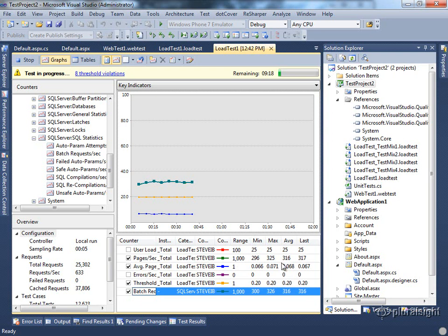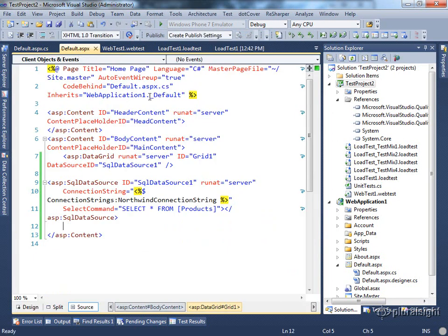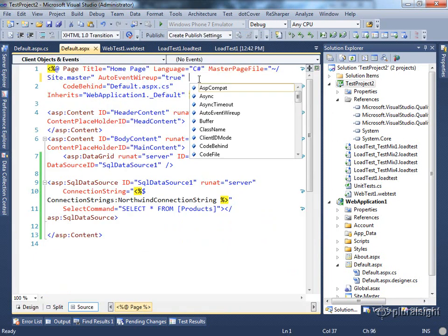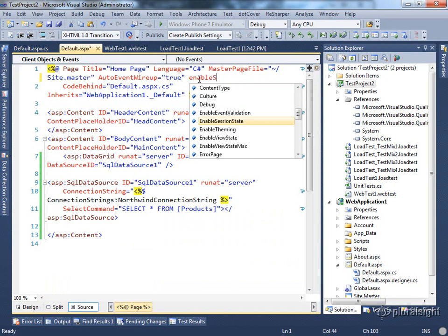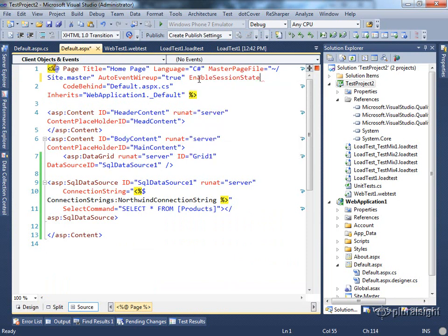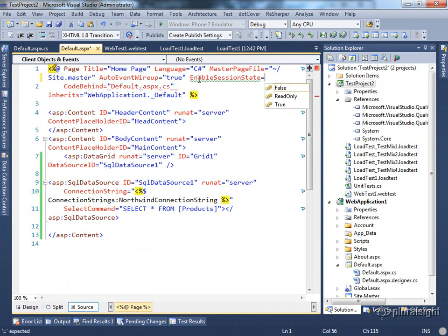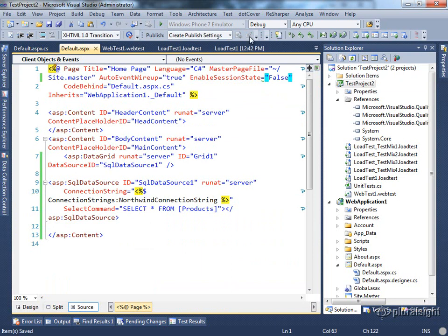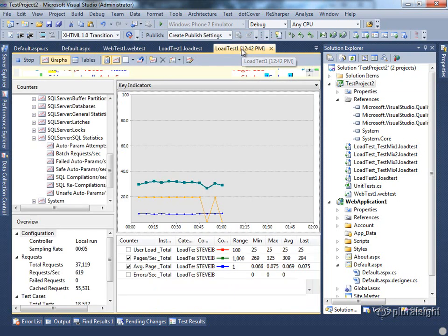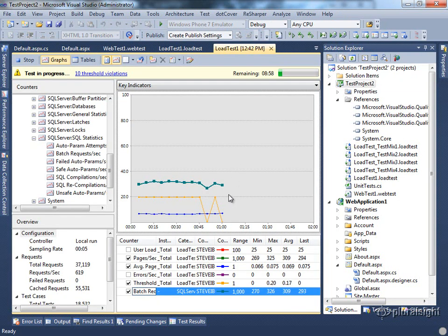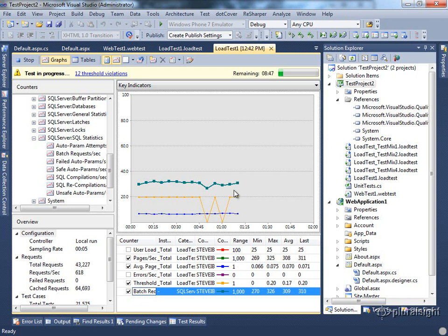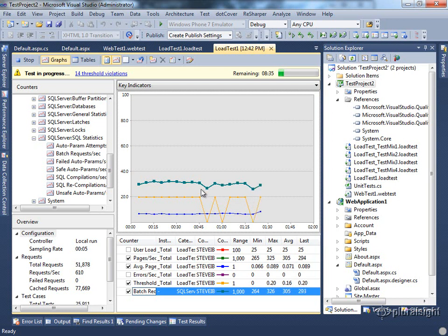We've got pages per second running about 316 and batch requests per second running about 316. These two are pretty much running together. We want to see if we can increase our page performance. The first thing we might do is change something like session state. That's one of those tweaks you can make for performance. If you turn it to false, that can give you a slight performance boost. Now we look back at our test and we'll see whether or not that particular change has much of an impact. If it does, it probably won't be much. It might be on the order of one percent or something like that. Really at this point, I think our database is our bottleneck. Not a very exciting change with that tweak.